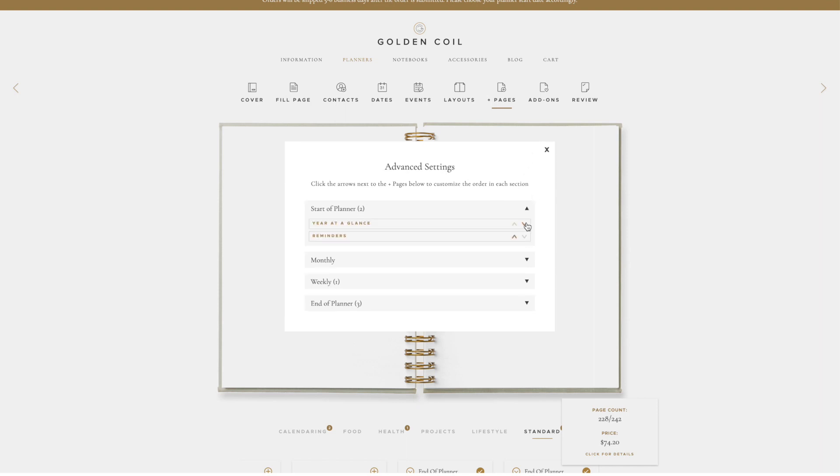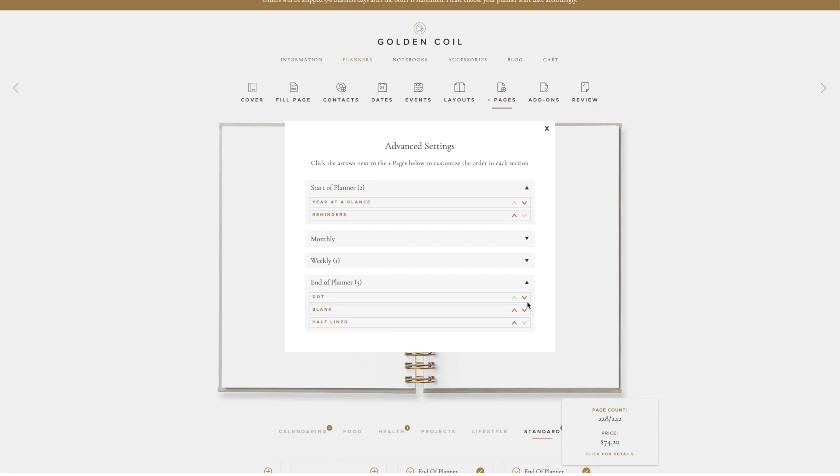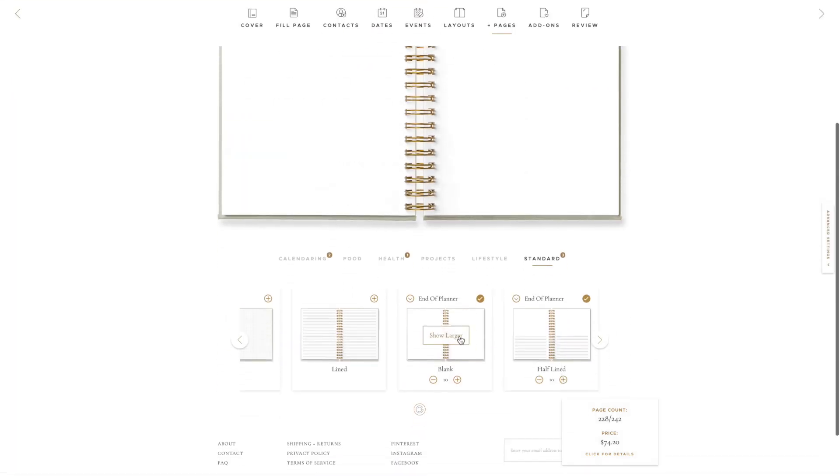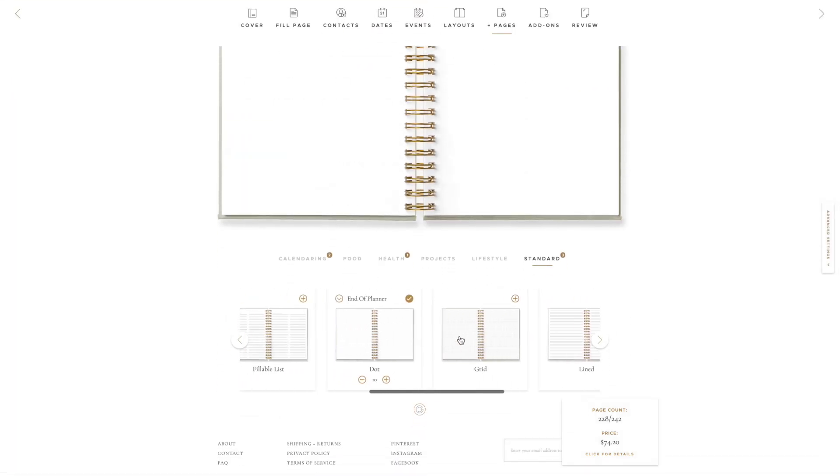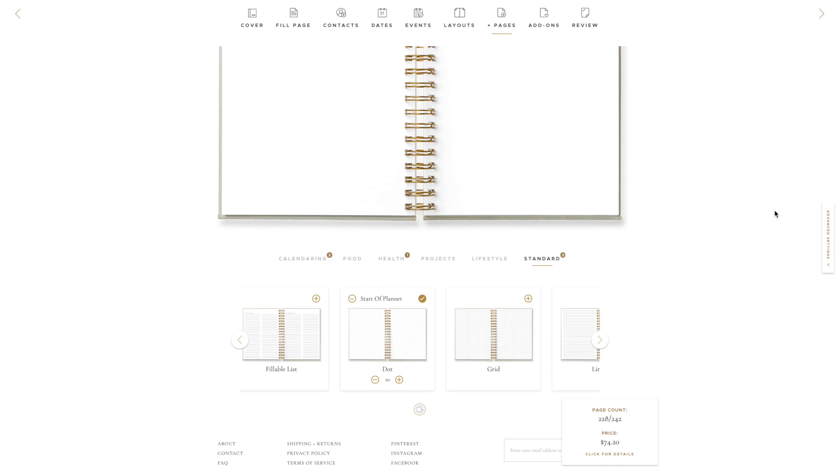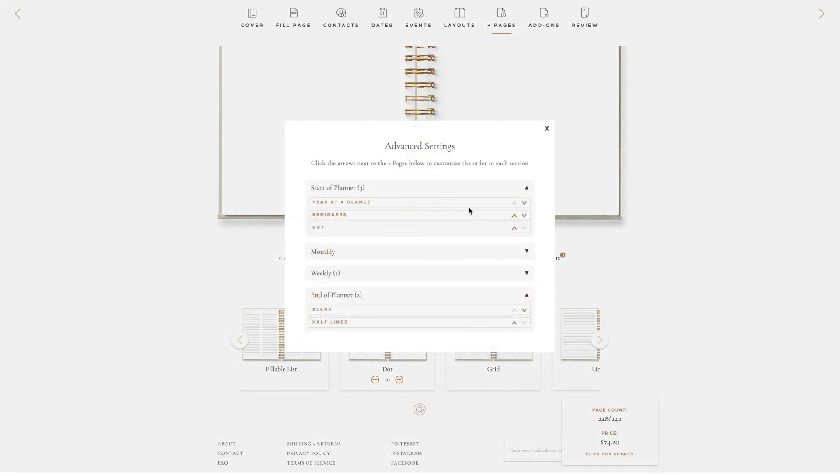So for example, if I decide I would like my dot pages to appear at the start of my planner instead of at the end of my planner, I would exit out of the modal and navigate to the dot page option. I would click the arrow next to the text, end of planner, and I would then click the start of planner option. Now when I enter the Advanced Settings window, the dot page will appear in the start of planner section and I can use the arrows to put it in the order I want.